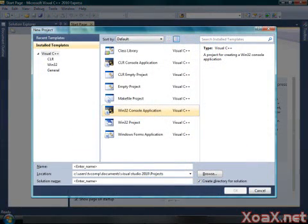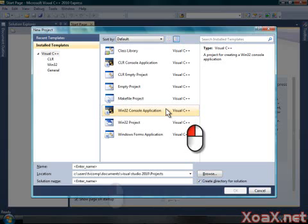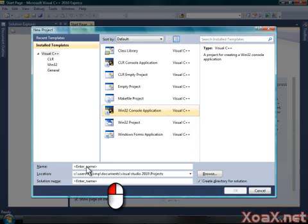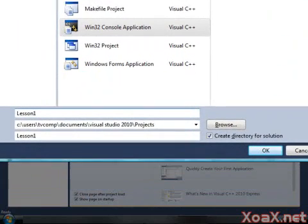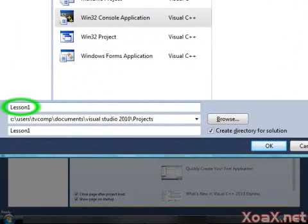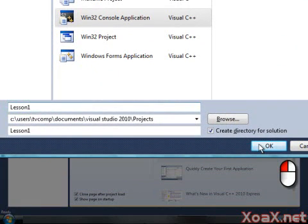This will bring up the New Project dialog shown here. Left-click the region labeled Win32 Console Application, and left-click the box next to Name, and enter Lesson 1 into the box. Finally, left-click the OK button to go on.